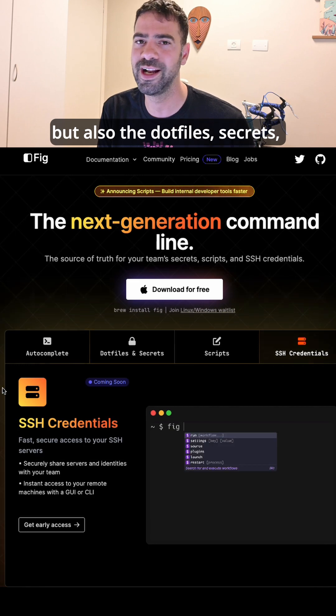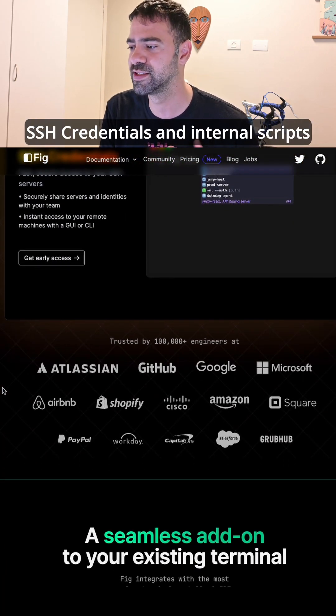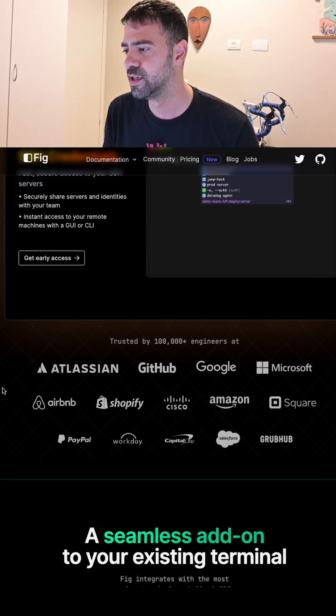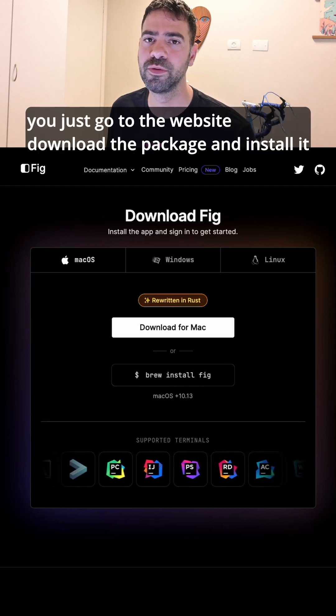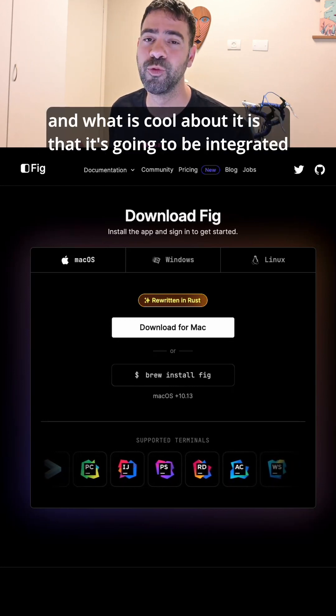but also dotfiles, secrets, SSH credentials, and some of their internal scripts. How to install Fig? You just go to the website, download the package, and install it.